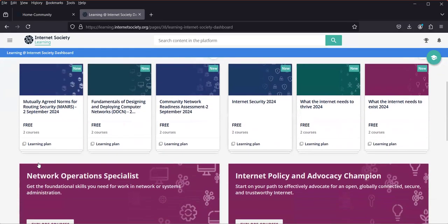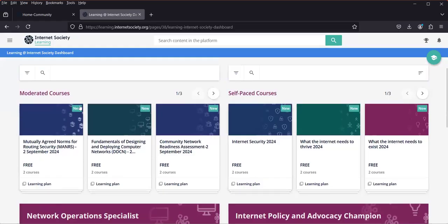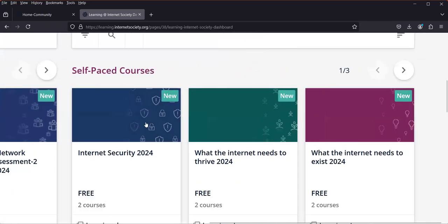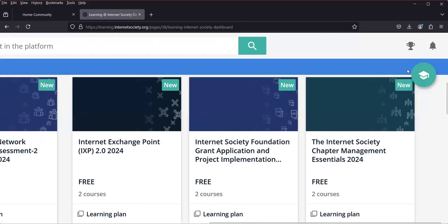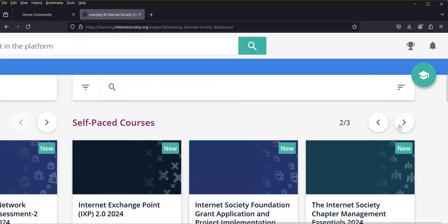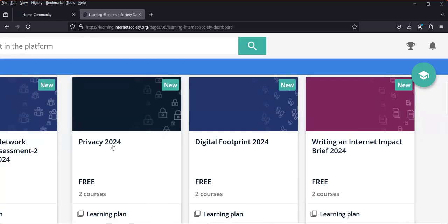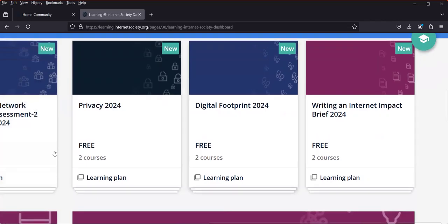There are different courses available. The two I'm interested in today are Digital Footprint and Privacy. You can click the search bar to find a course, or browse under 'Self-Paced' courses using the arrow to click through. Clicking 'Next' a couple of times, you can see 'Privacy 2024' — it's free — and 'Digital Footprints'. You can also type in the search box to find them.